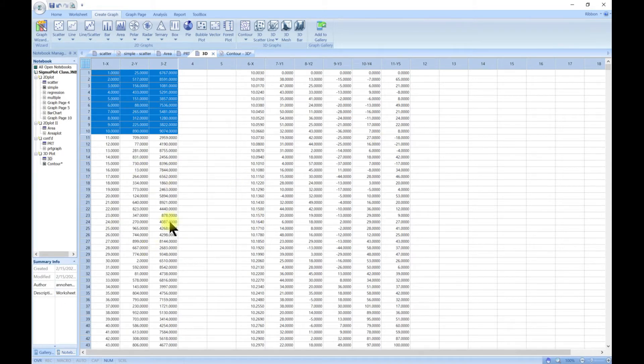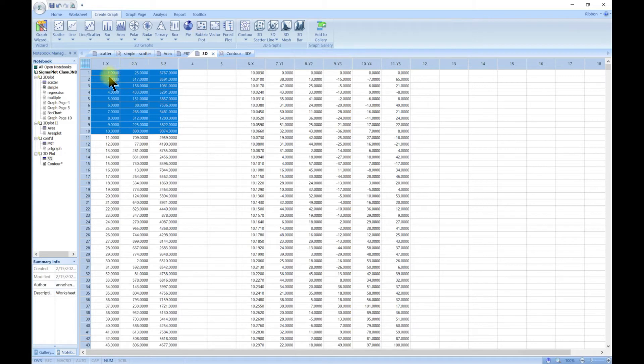For this data, this is what we are going to use for the 3D plot or the 3D graphs. Now we have X, Y, Z.